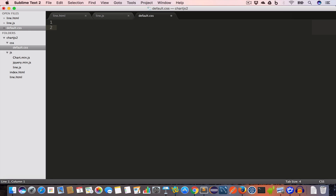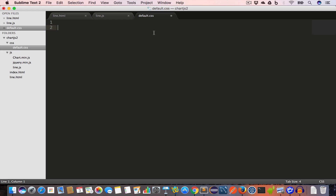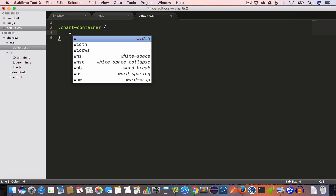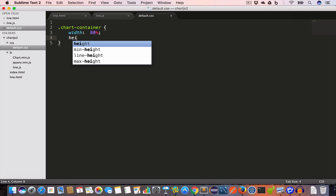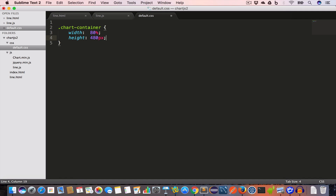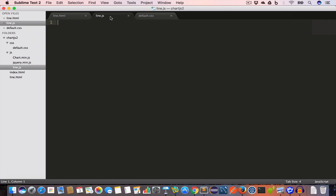Inside default.css we'll write the style rule for chart-container. Since this div has class 'chart-container', we write .chart-container and set its width to 80%, height to 480 pixels, and margin to 0 auto. This will make the div center-aligned.